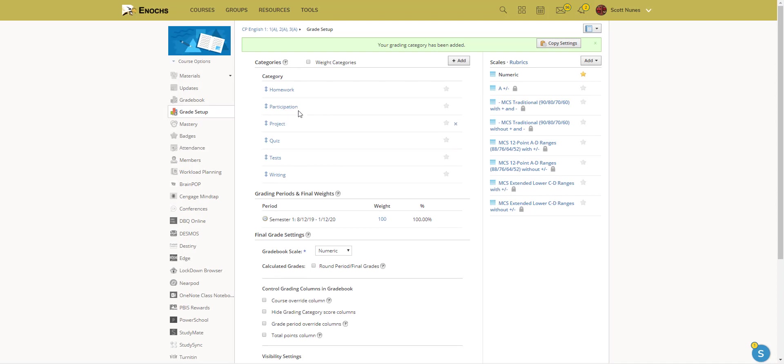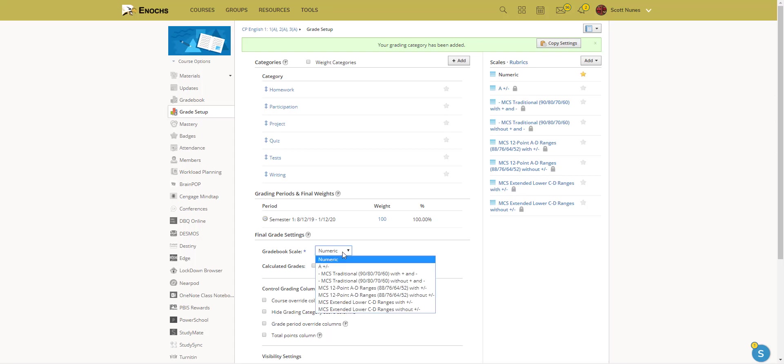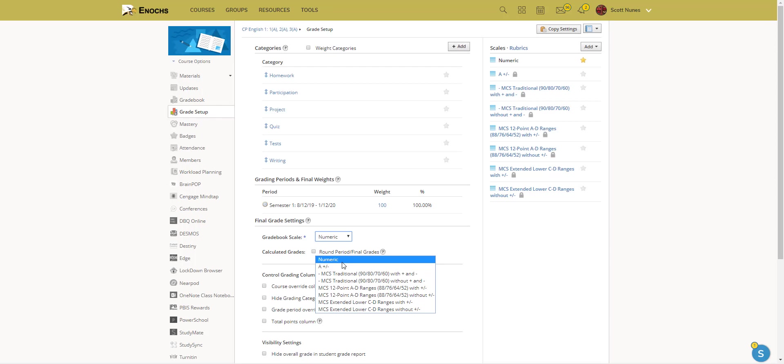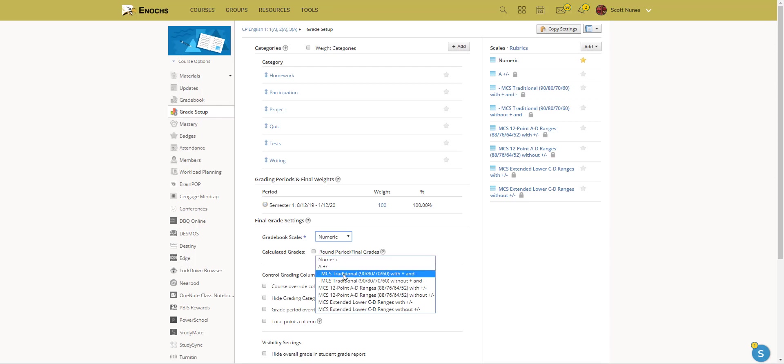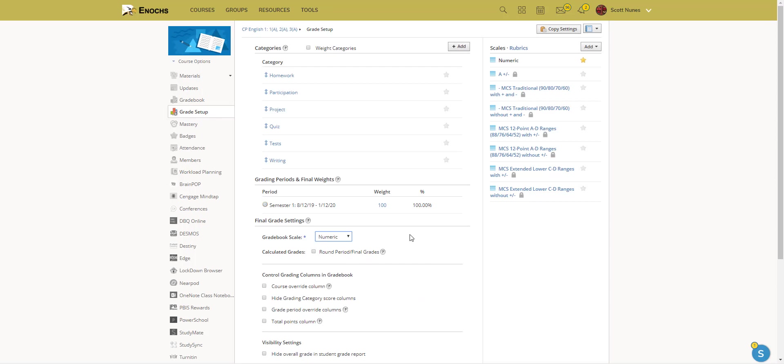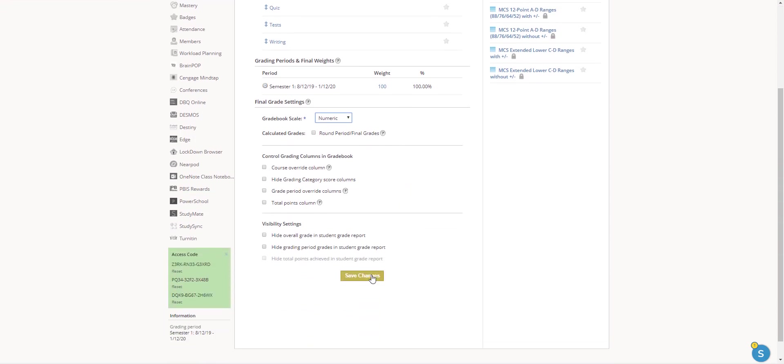So I have that participation grade set up now. And for our purposes, you don't need to worry about these items. You can leave it numeric and it's fine. It'll default to whatever you have set up on PowerSchool. So you don't necessarily need to worry about these other ones. I just leave mine as numeric and then hit save changes.